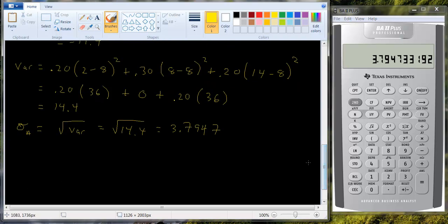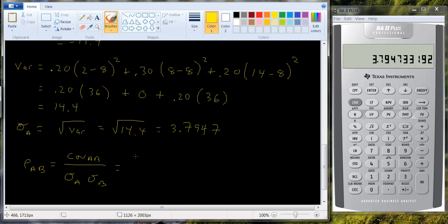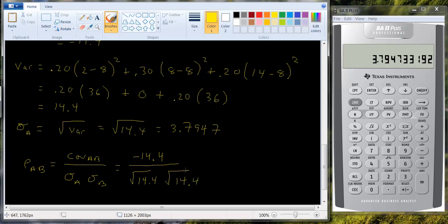So now, what's the correlation going to be? The correlation is the covariance between A and B divided by the standard deviation of A times the standard deviation of B. We get −14.4 divided by the square root of 14.4 times the square root of 14.4, which is just 14.4. These cancel and we get negative one — so this is perfect negative correlation.